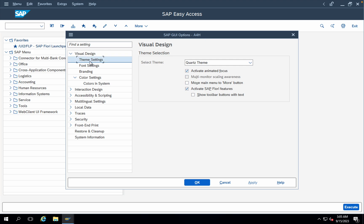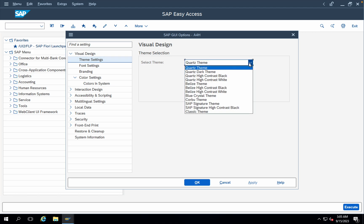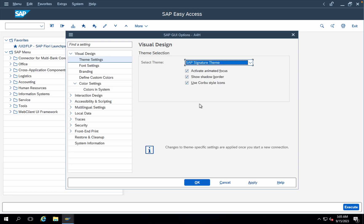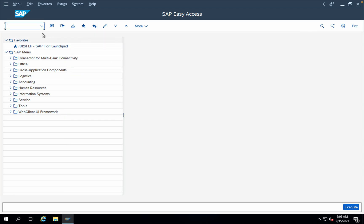Click on option, under visual design you can see theme settings. As of now we are in Quads theme. Click on the drop-down. You can use any of these, but the standard one, the previous one which I was using is SAP Signature theme. I'm just selecting that, click on apply, and click on OK.